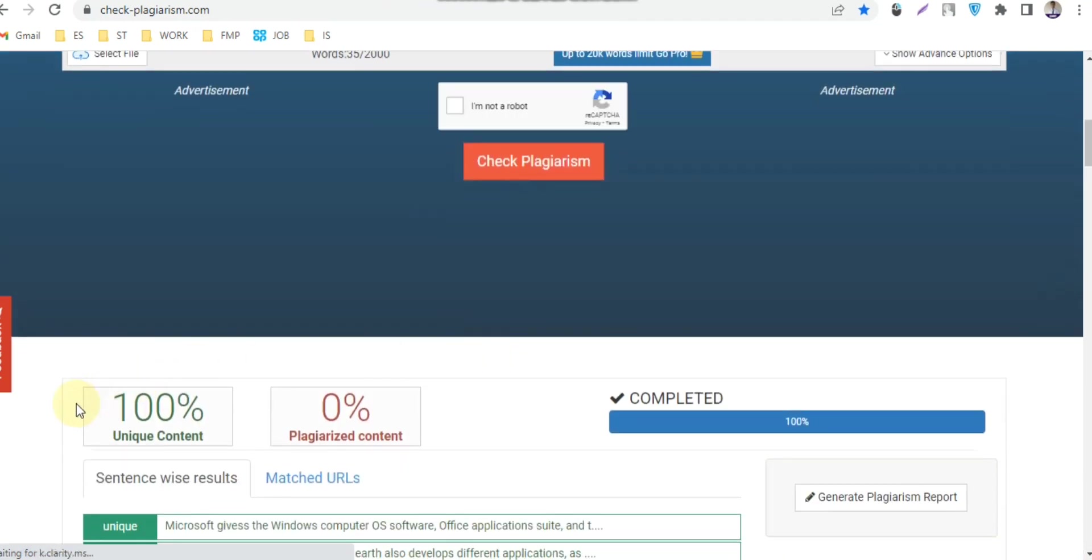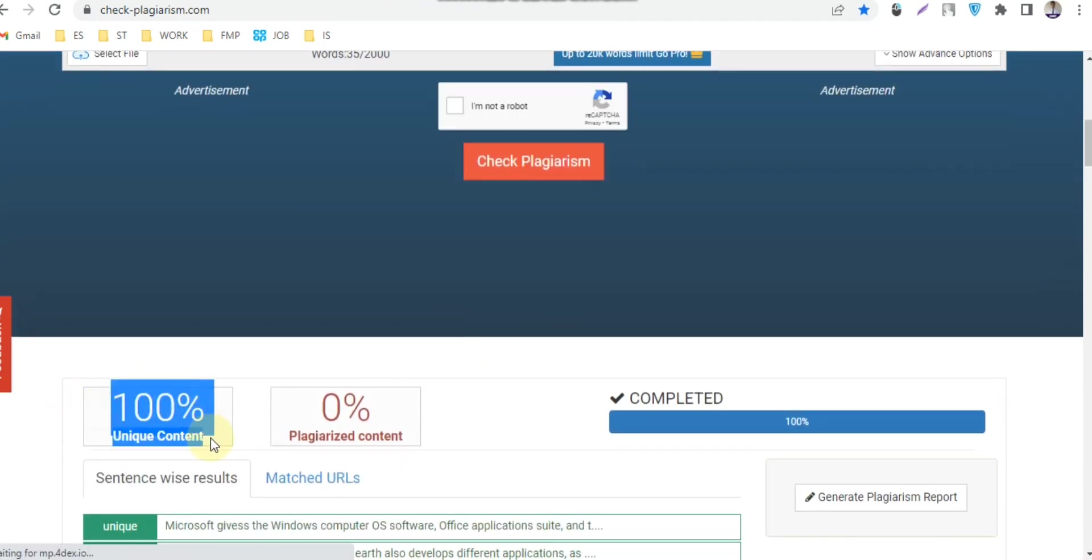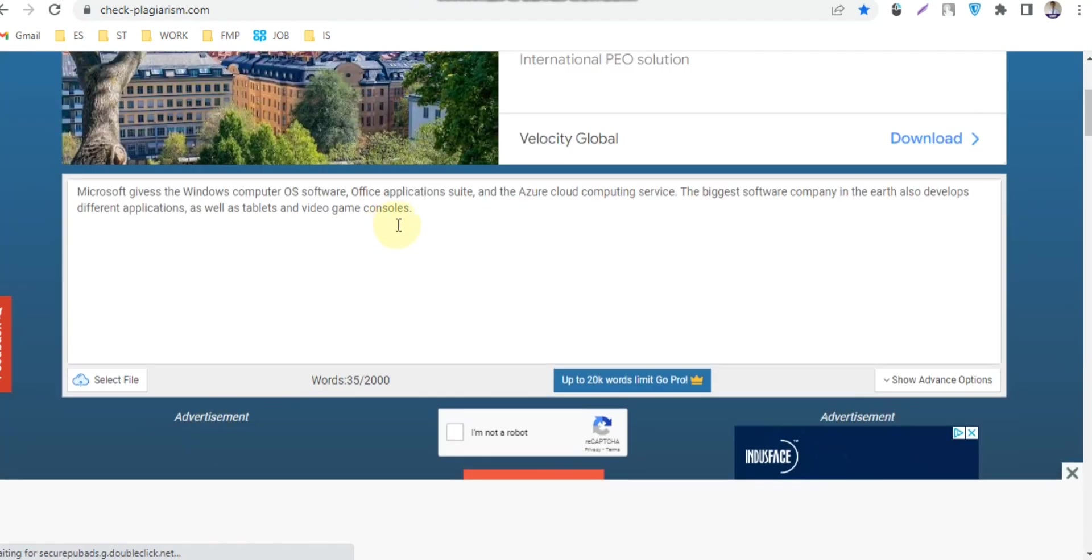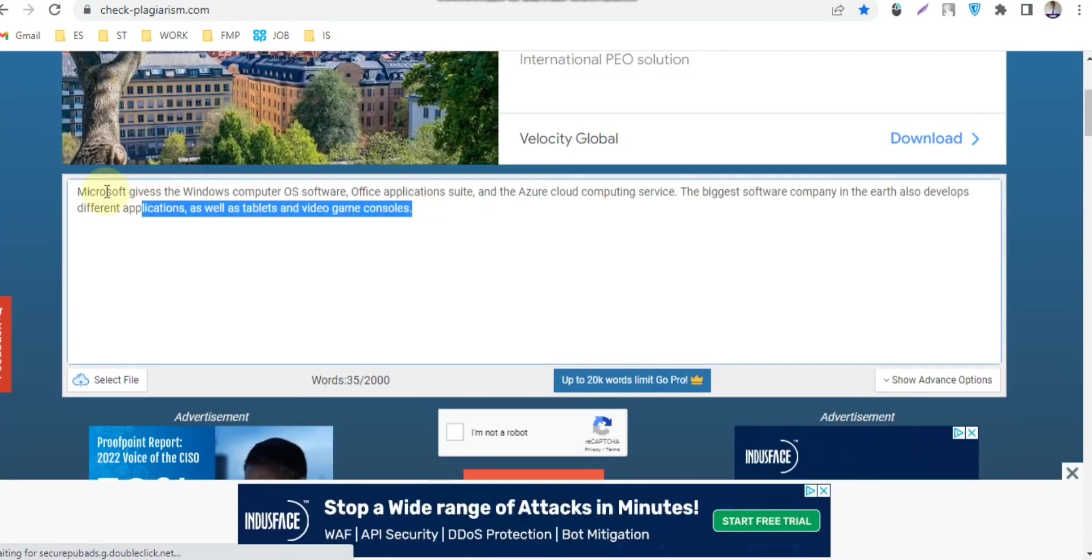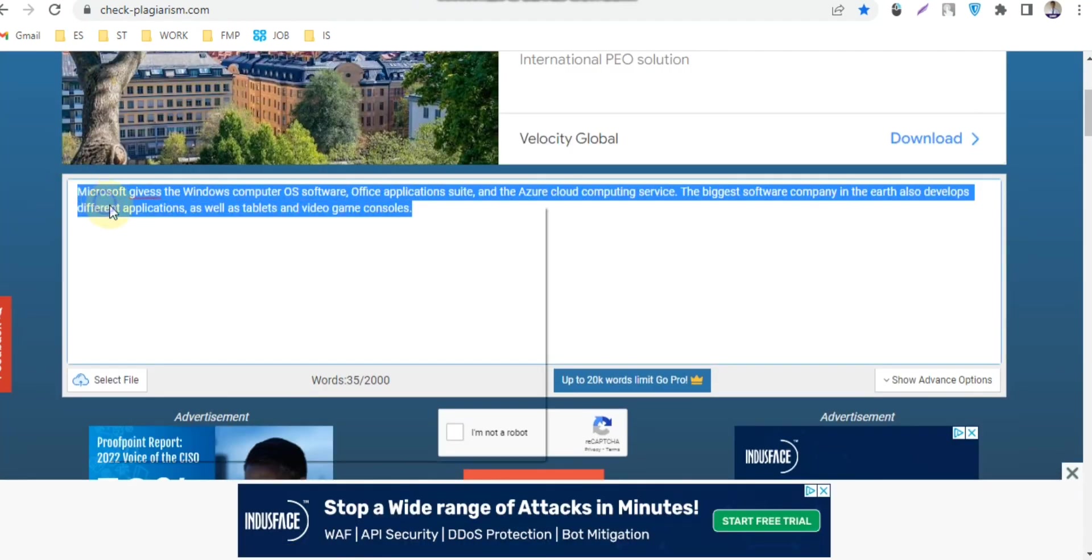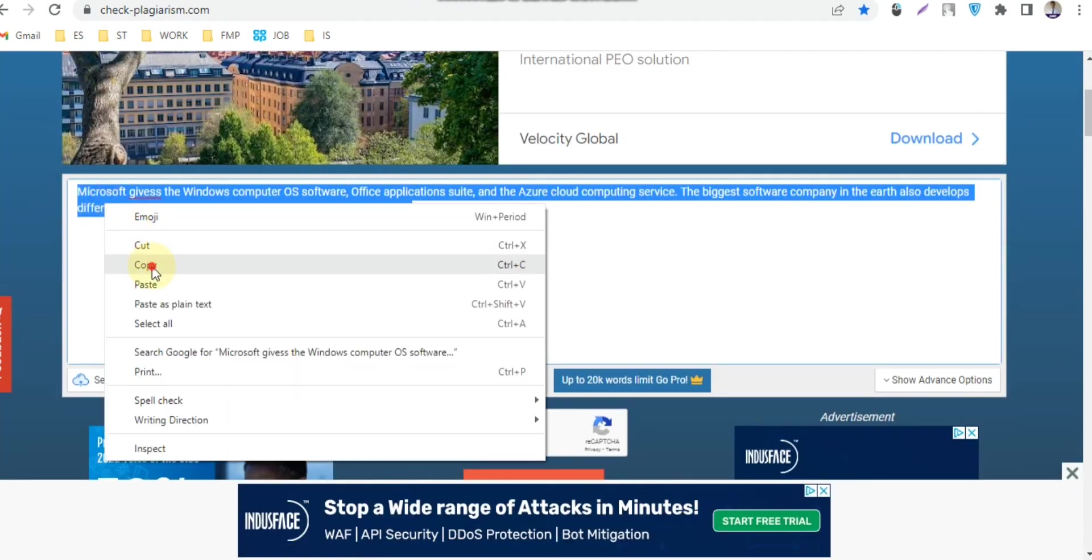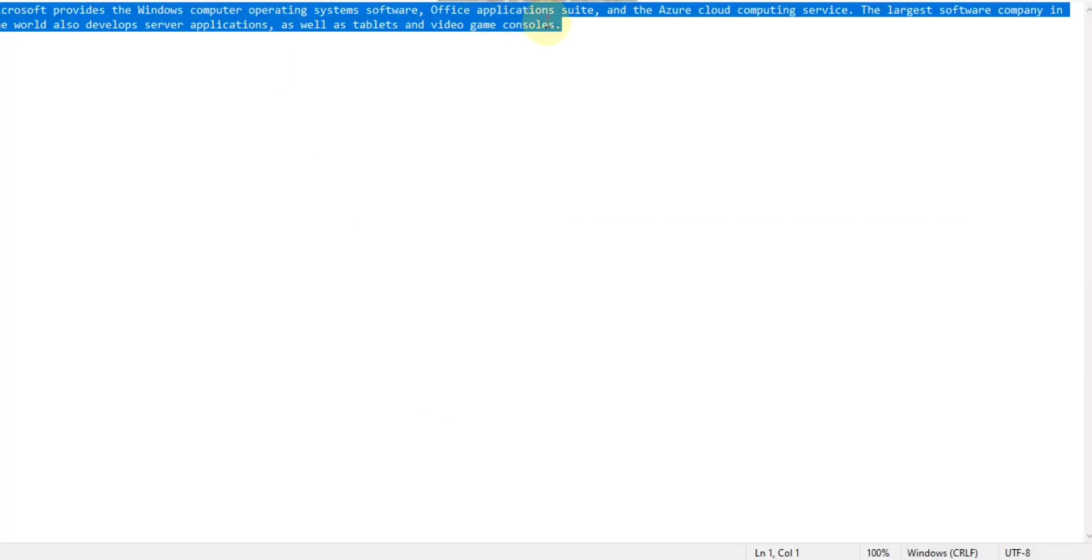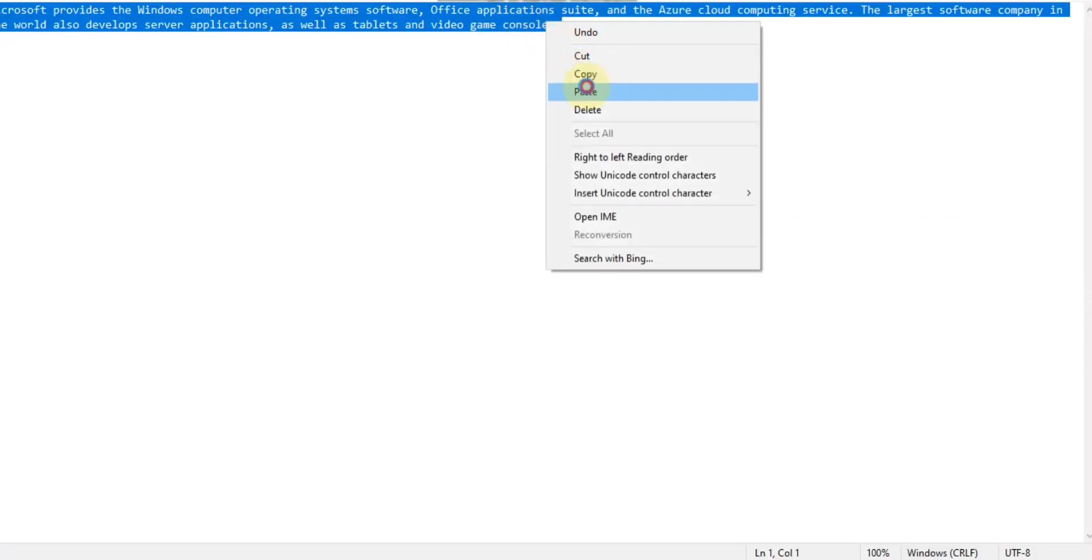Wait for a second. Now you can see that the writing is 100% unique. Copy it and paste it to your notepad or MS Word.